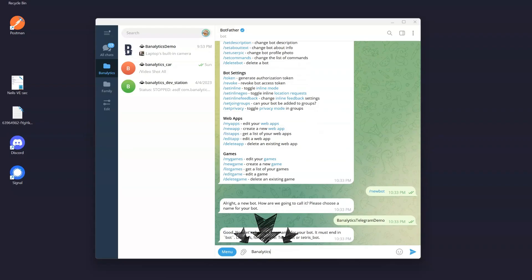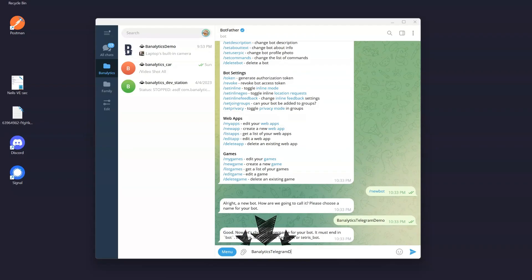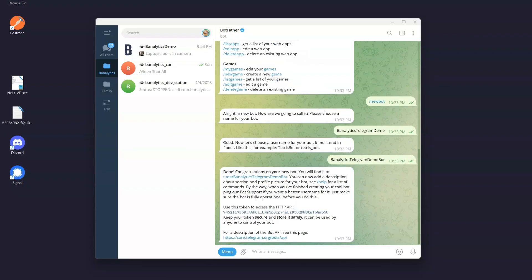After selecting a name, Botfather will ask you to choose a username for your bot. This username must be unique and end in bot.